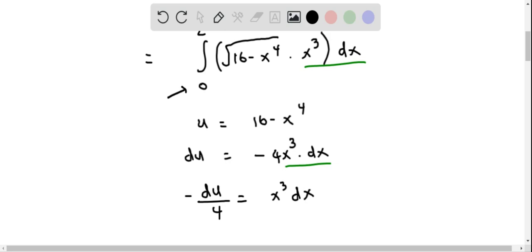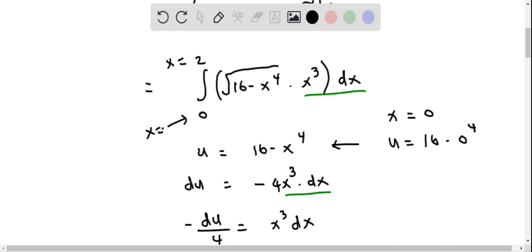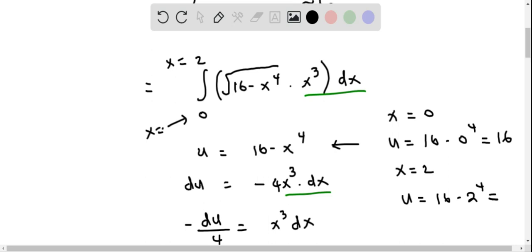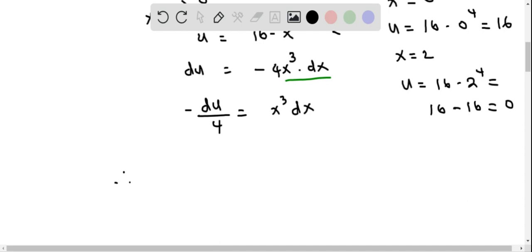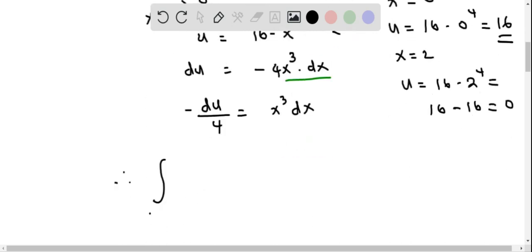We also need to change the limits according to our substitution. The lower limit is when x equals 0, and the upper limit is when x equals 2. When x equals 0, u equals 16 minus 0 to the power 4, which equals 16. When x equals 2, u equals 16 minus 2 to the power 4, which equals 16 minus 16, so u equals 0. Therefore, the new limits are u from 16 to 0.